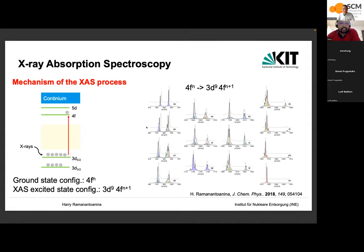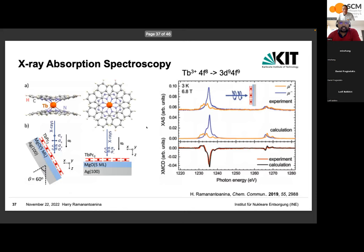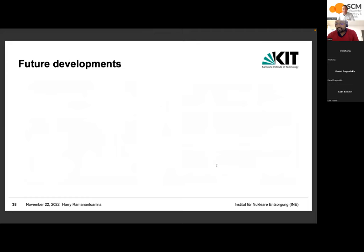In a 2019 study, experimental and theoretical XAS was computed for a terbium molecular compound with a double-decker ligand. The excitation is from the Tb 3d core orbital to the 4f, giving a 4f^8 3d → 4f^9 transition. The calculated XAS is in very close agreement with experiment. XMCD (X-ray magnetic circular dichroism) was also calculated — the red and black experimental and calculated data show remarkably good agreement.